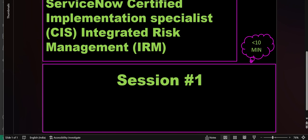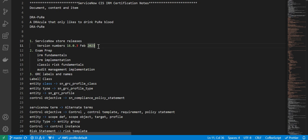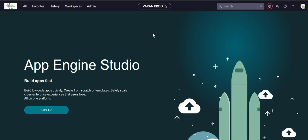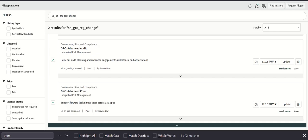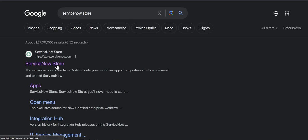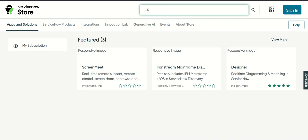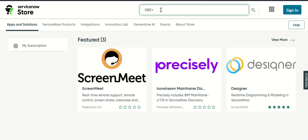We will conduct as many sessions as required to cover all the services. In the first session, we'll talk about ServiceNow Store releases and what is the Store release version for the GRC applications, the Store apps. For that, we'll go to ServiceNow Store and then find the different GRC applications there.